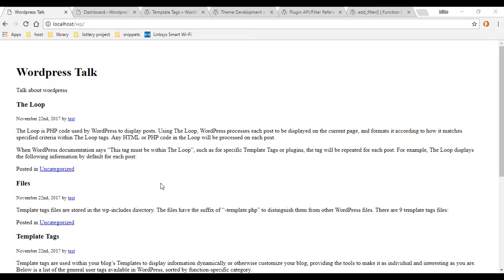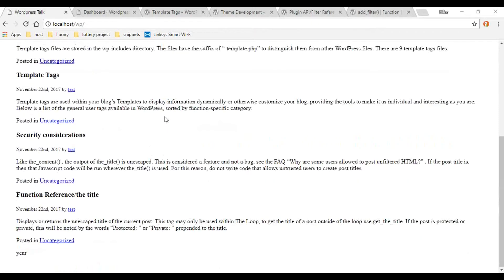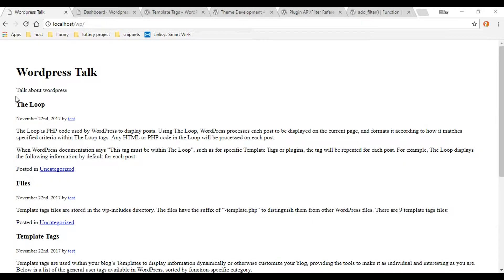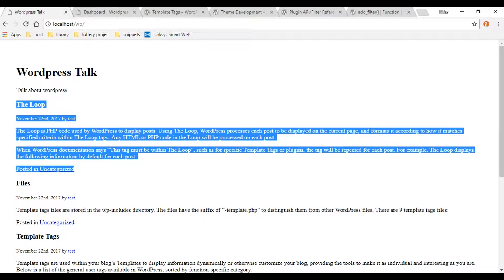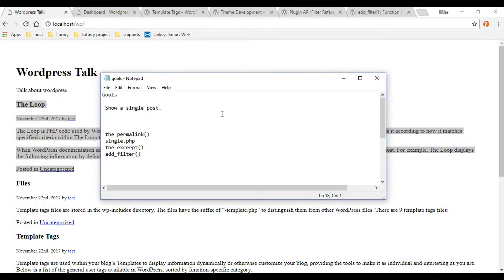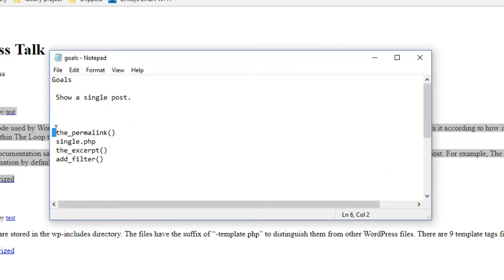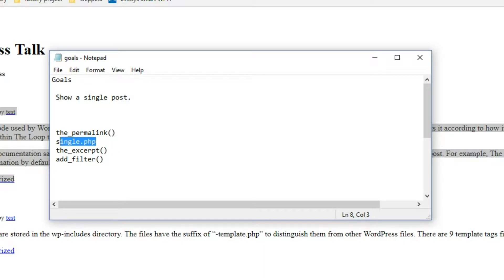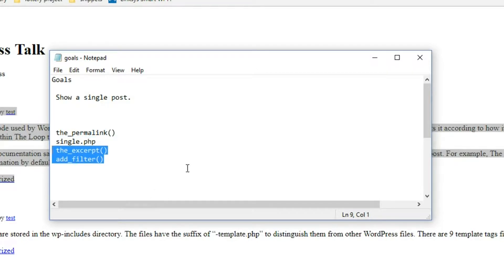In the last video, we looped through all our posts and displayed them on our index page. In this video, we're going to set it up where we can click on a link and it'll display one individual post. We're going to be using the permanent link for that — that's a WordPress function. We'll also create a single.php file for displaying individual posts, and we'll be using a couple of other functions as well.